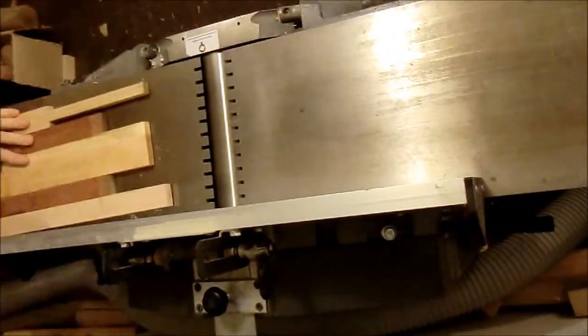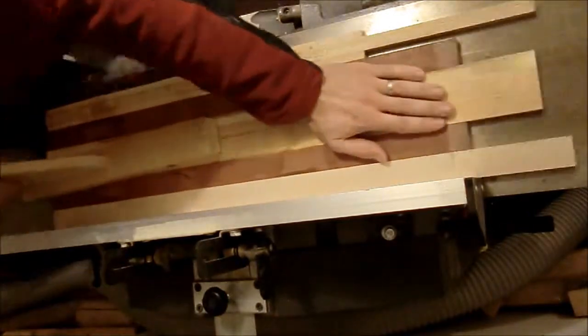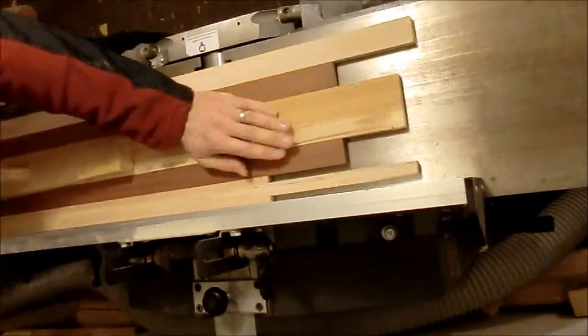Next I used my jointer for several passes from each side.